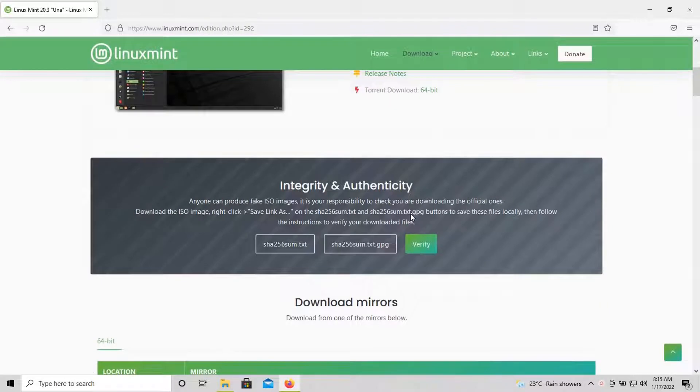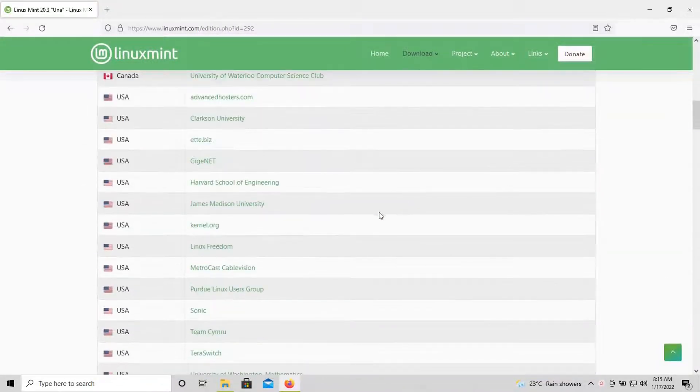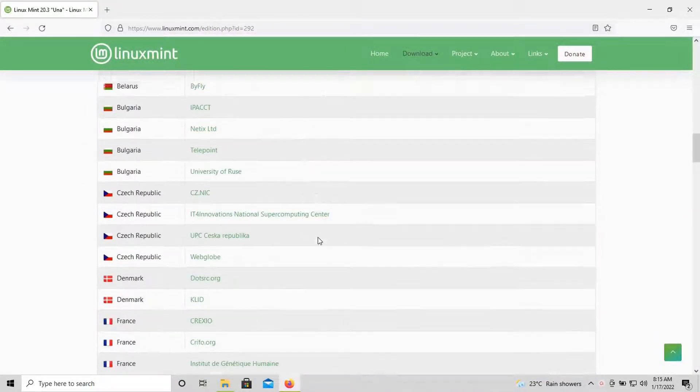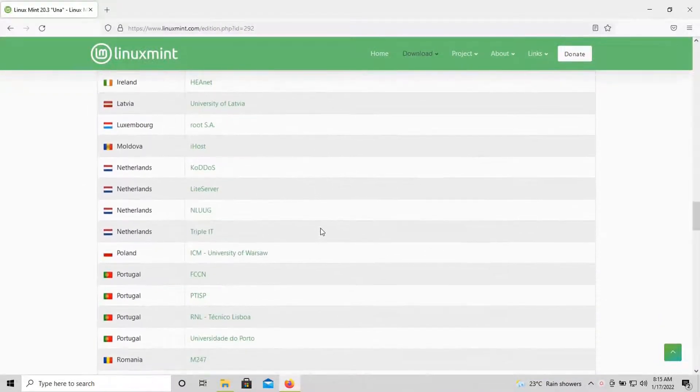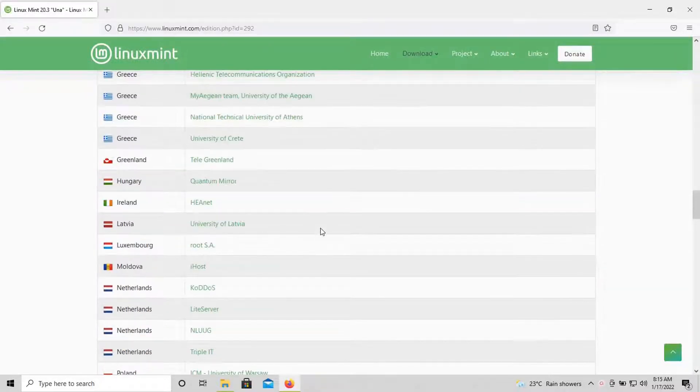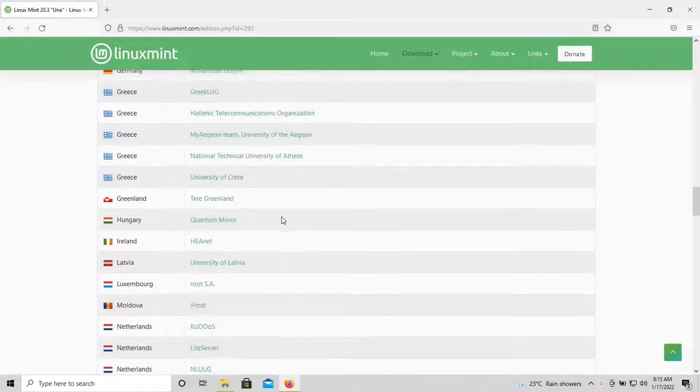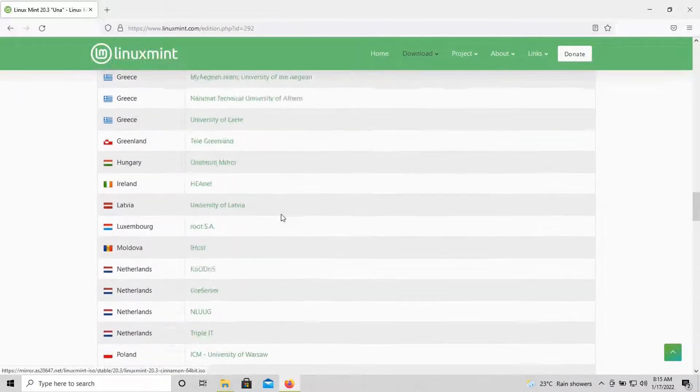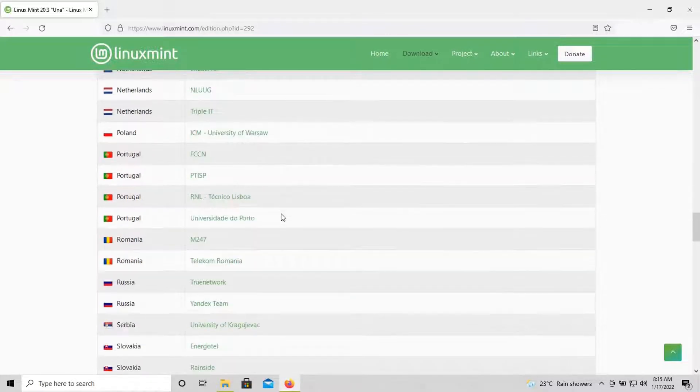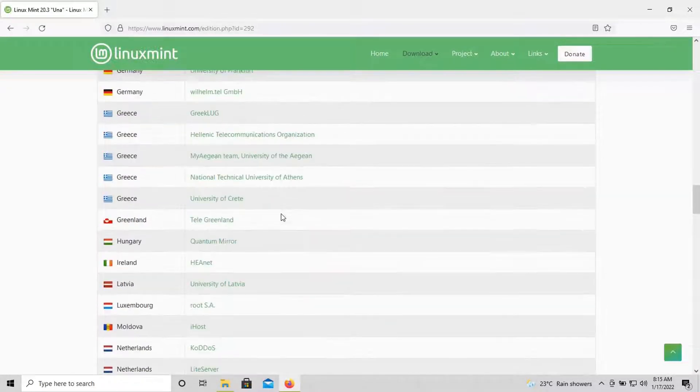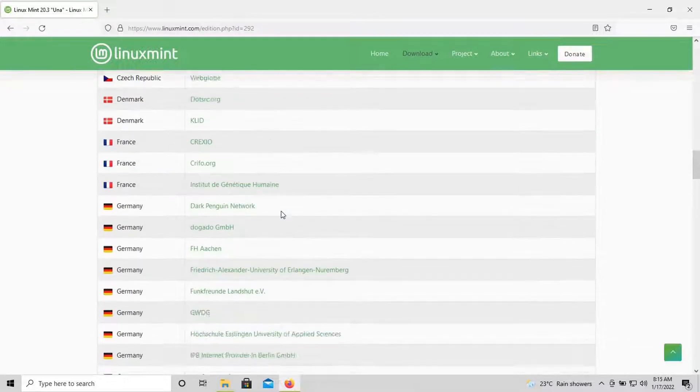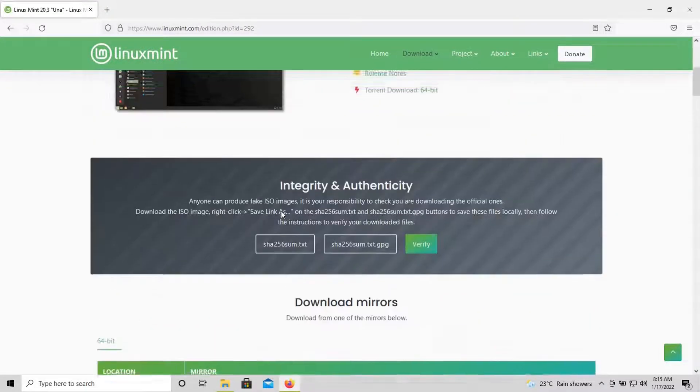XFCE Edition is ideal for all computers. Cinnamon Edition is ideal for most users. You can download whichever you wish. Once you click on download, you can find the mirrors from which you can download.